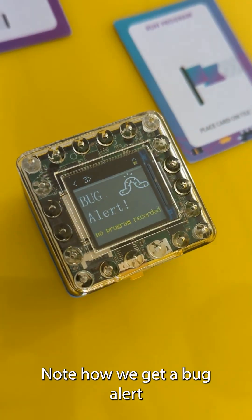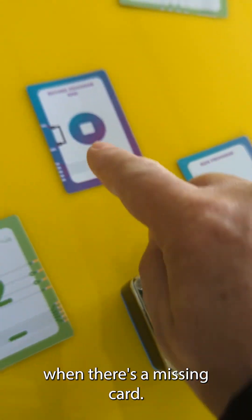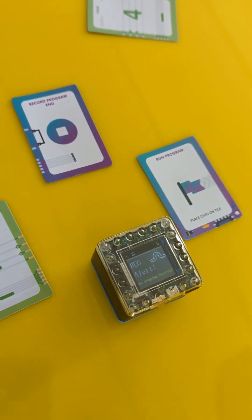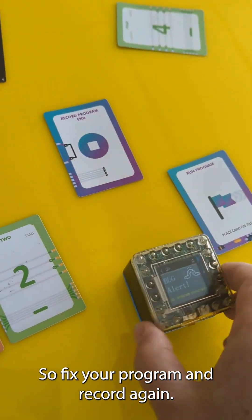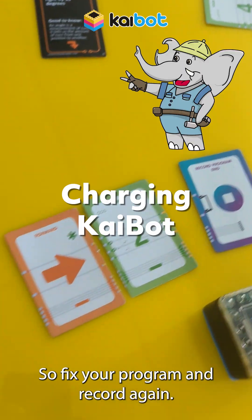Note how we get a bug alert when there's a missing card. So fix your program and record again.